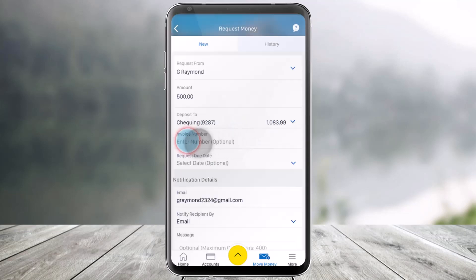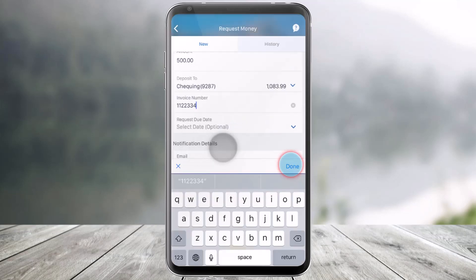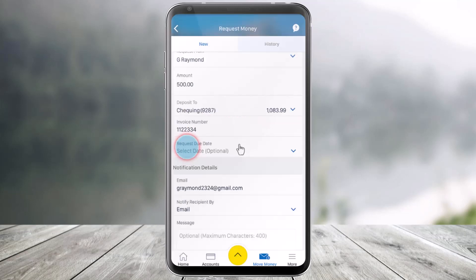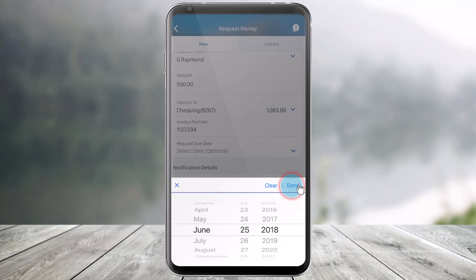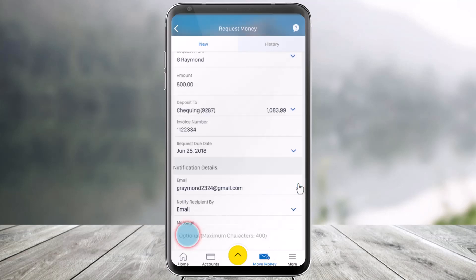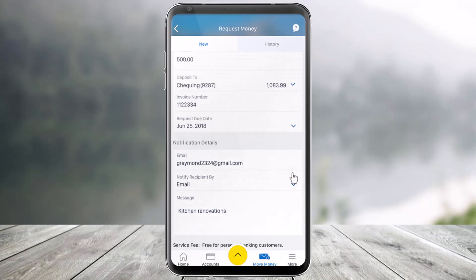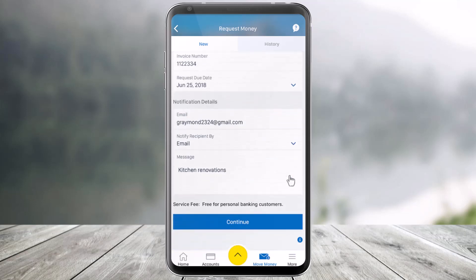Then enter the invoice number, which is optional. If you want to fill out the dates, you can do that too. You can choose the request due date, which is again optional. Now enter the email to notify the recipient with all this information. You can also select a message, which is optional.